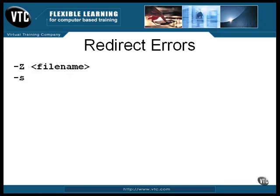Or, by specifying the S option, you can have errors redirected to standard out. That way, you can easily redirect the stream to wherever you want it.